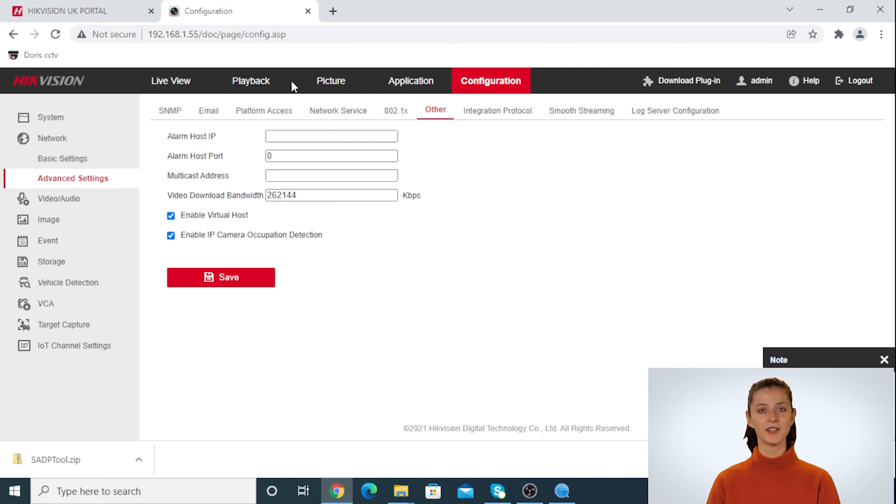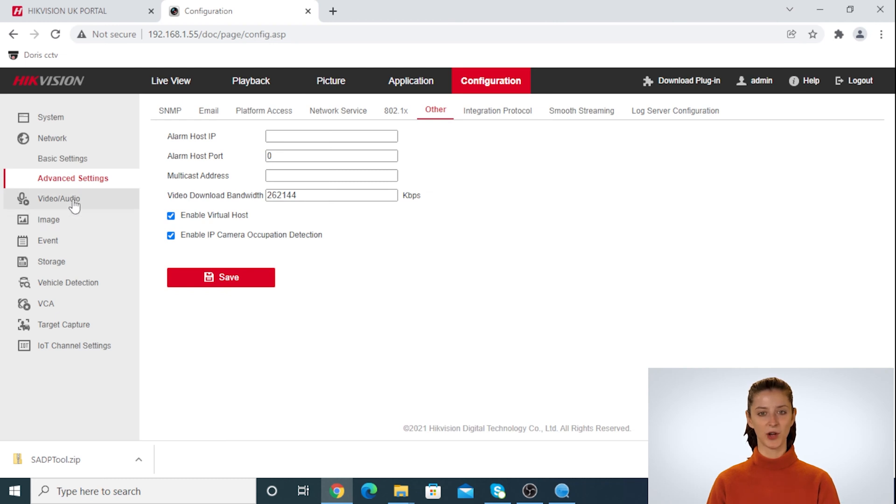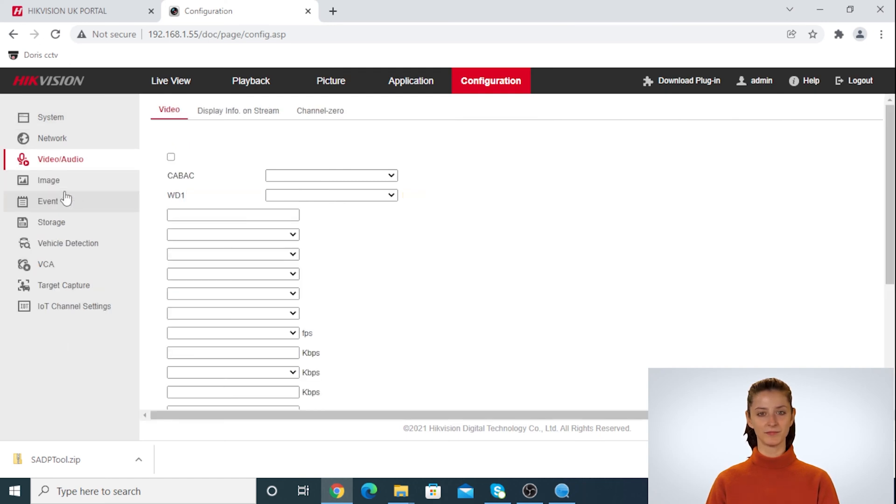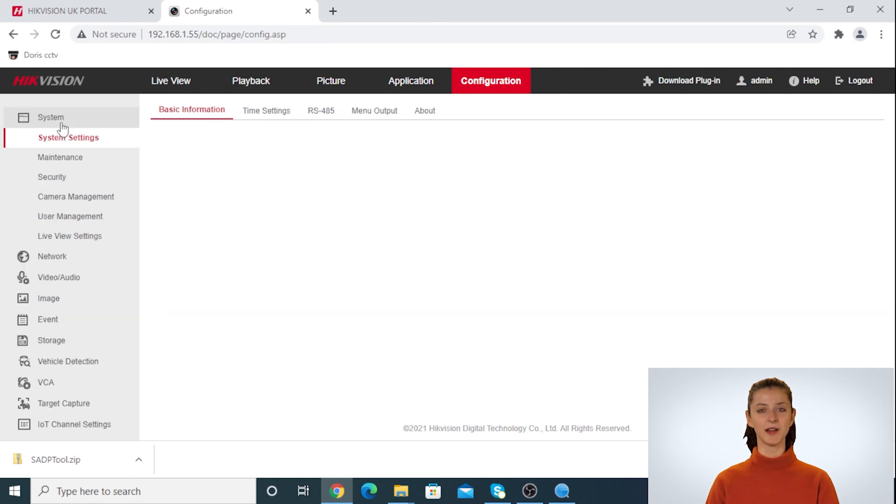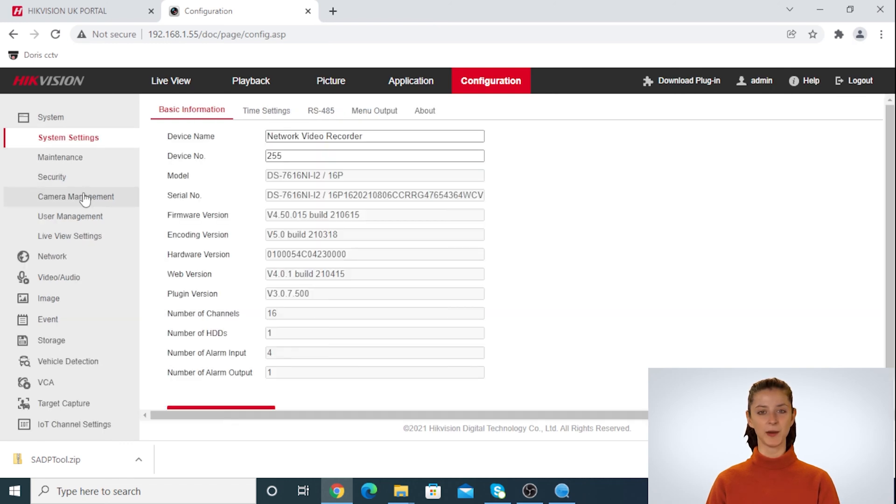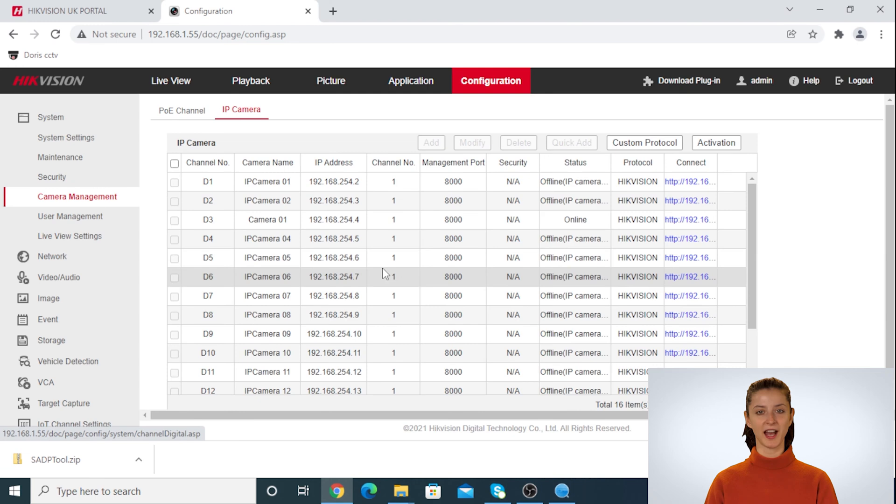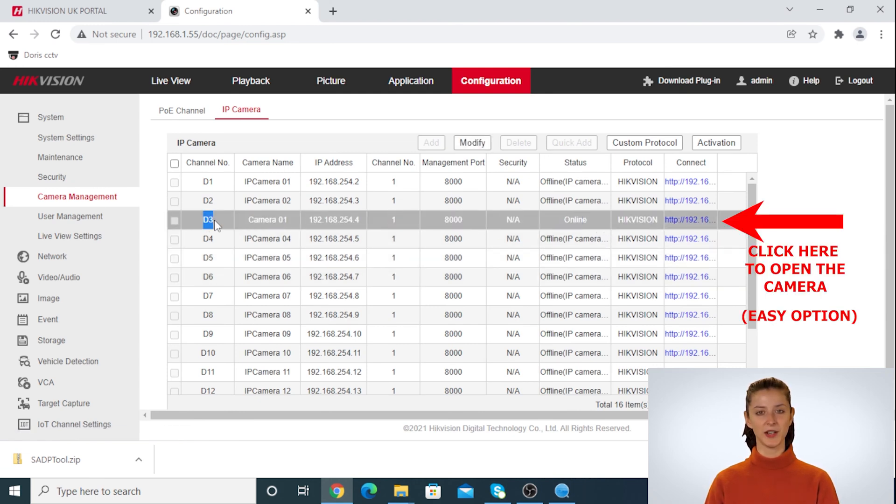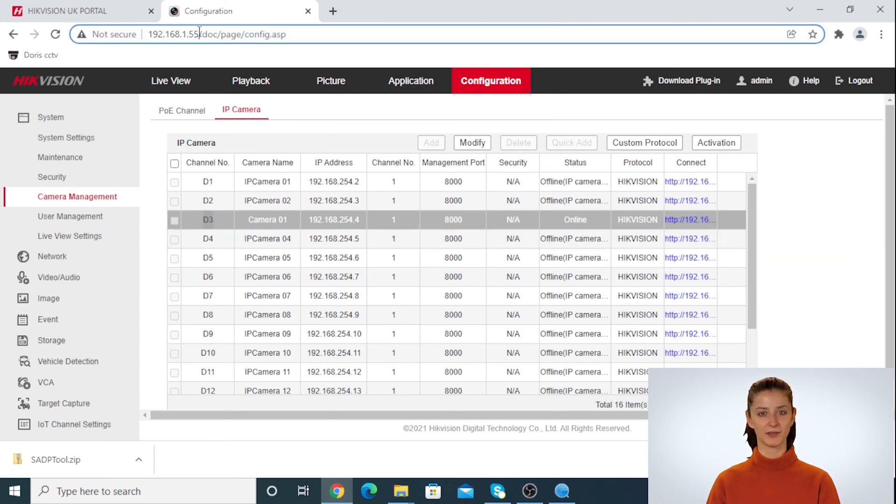Now the NVR lets us log in to the camera by using the IP address. First we need to find the camera number we wish to log in. To do that you can go to system tab and click on camera management and then IP camera. As you can see from the list we have our channel number 3 online. You can either click on the IP address next to the camera to log in, or you can type in the IP address manually.